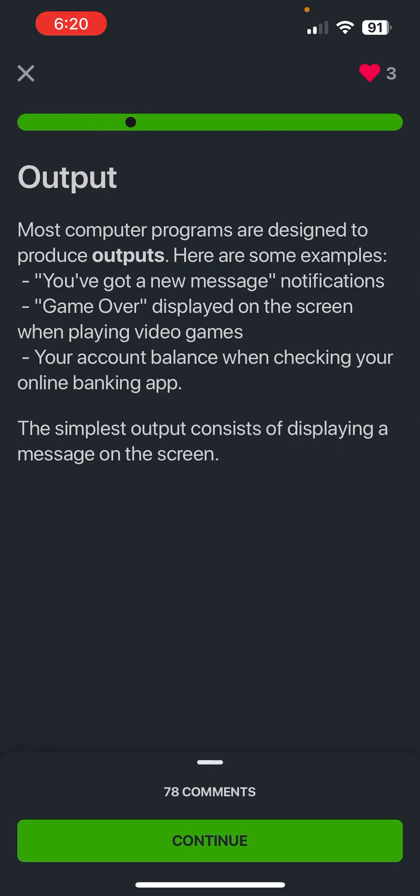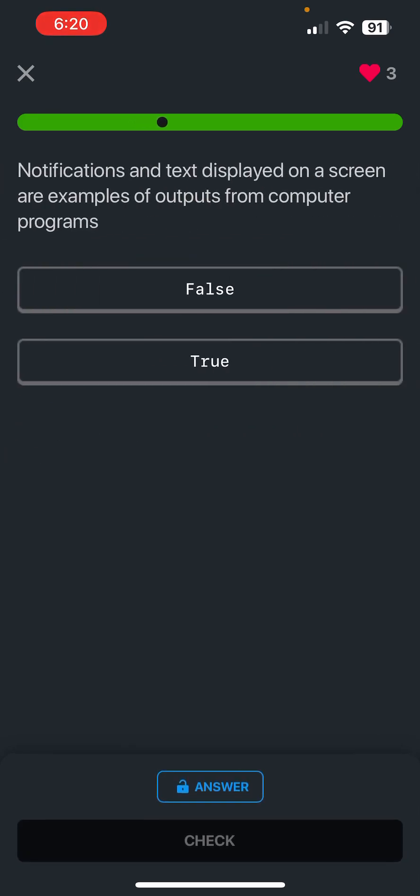Output. Most computer programs are designed to have an output. You've got a new message or game over or your account balance when checking your online app. The simplest output consists of displaying a message on the screen. Notifications and text displayed on the screen are examples of outputs from computer programs.